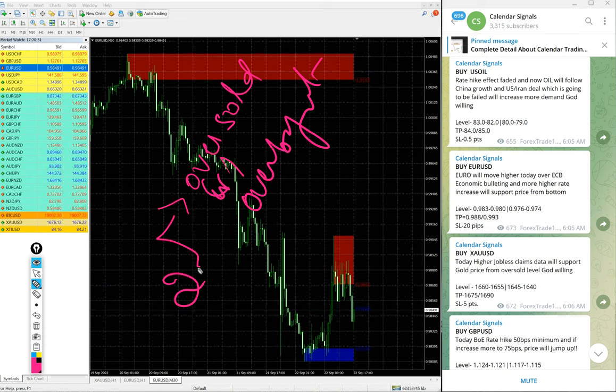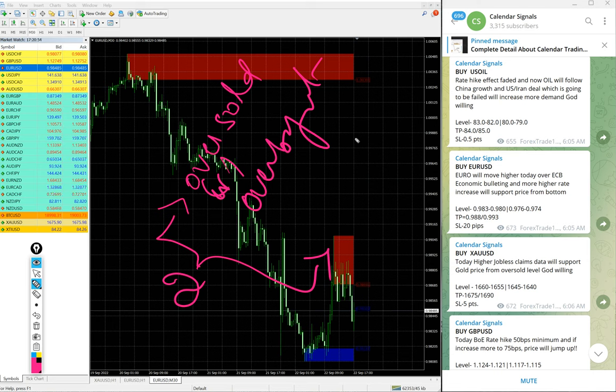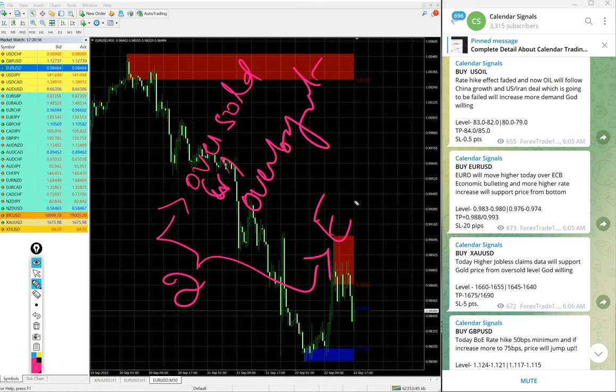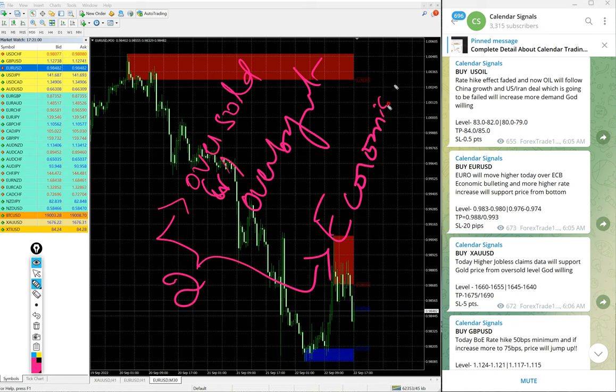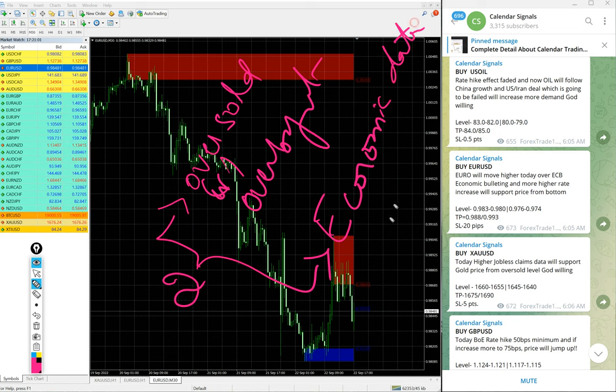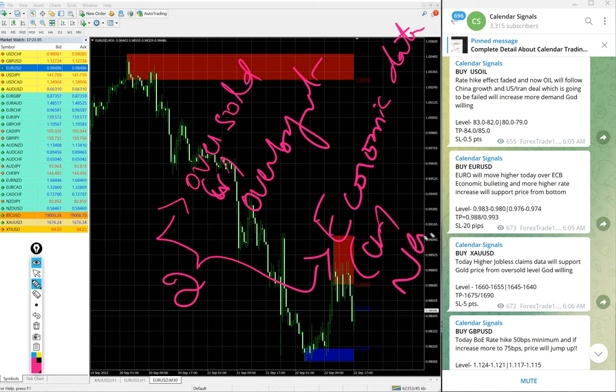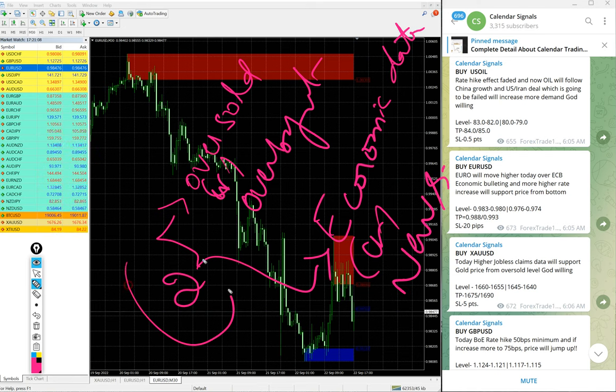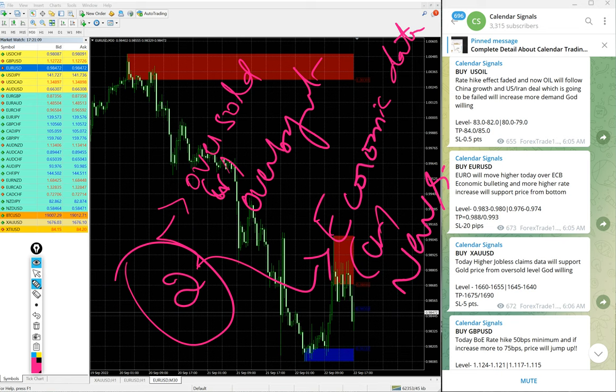And then another set of reason is the signals given based on economic data or news. Based on these aspects we give the signals on our calendar signal channel.